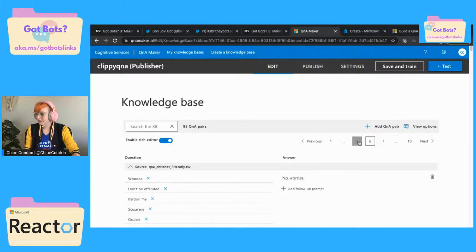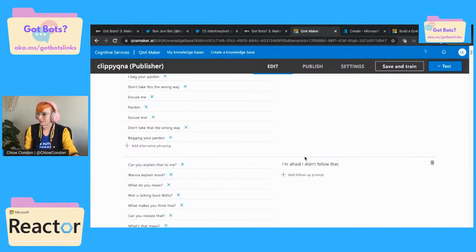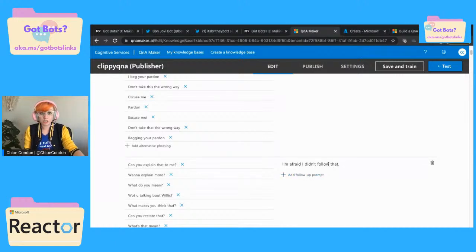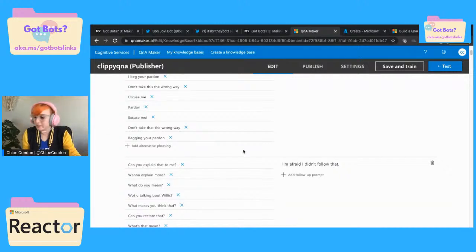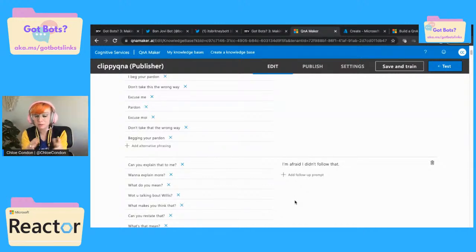Let's say it's this one — instead of 'I'm afraid I didn't follow that,' you could say 'it looks like you're trying to ask a question, how can I help?' You could put it in Clippy's voice. You're not tied to this Chit Chat — you select it to populate it, but you're not like bound to it, which is really cool.